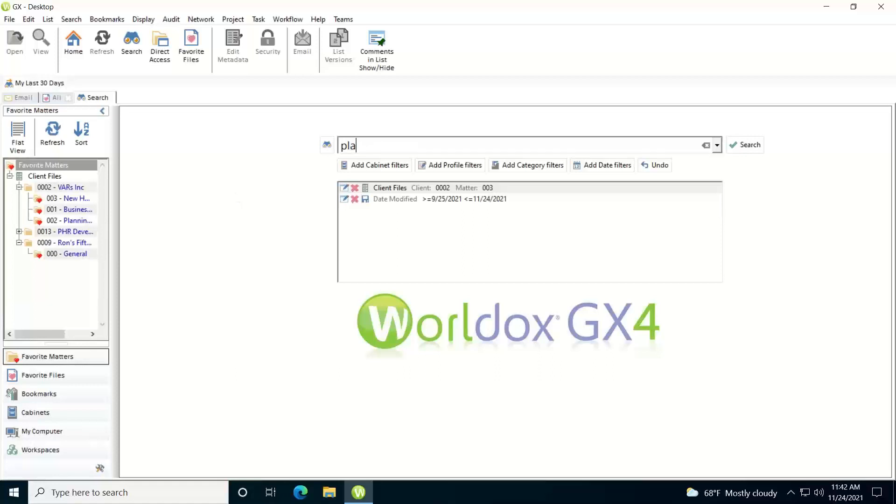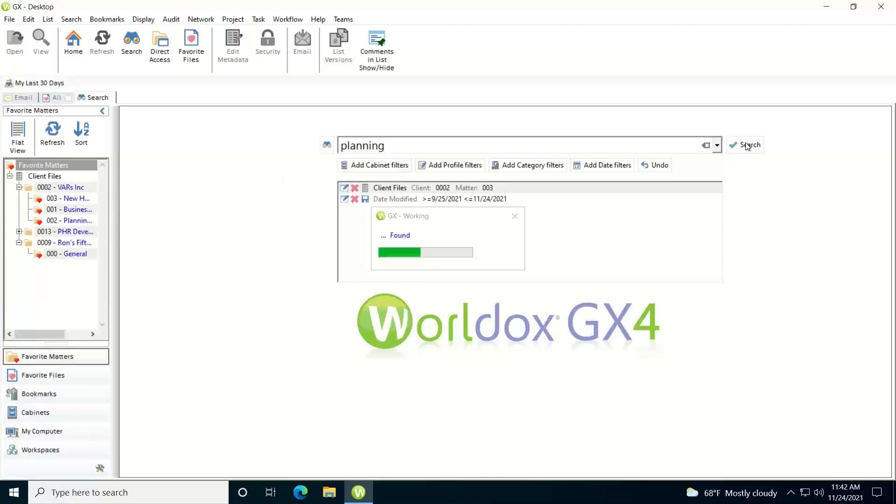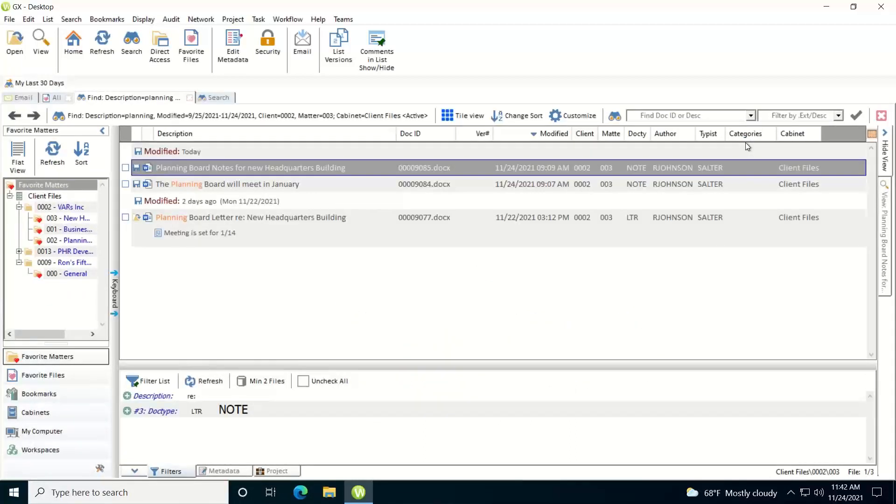Now if I just type in a word or phrase, click on search, it'll run the search for me and bring back the search results in this list.